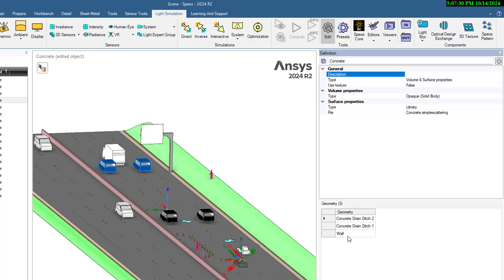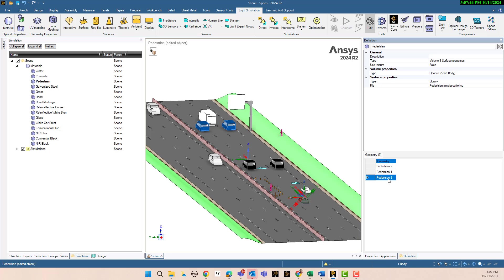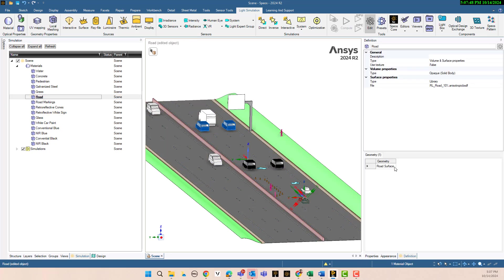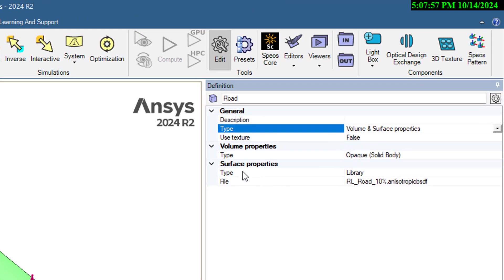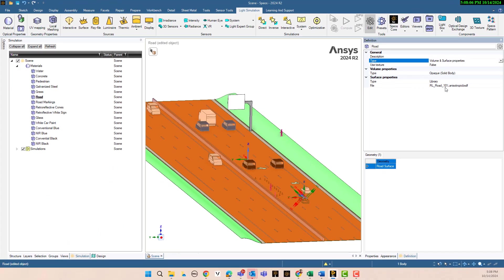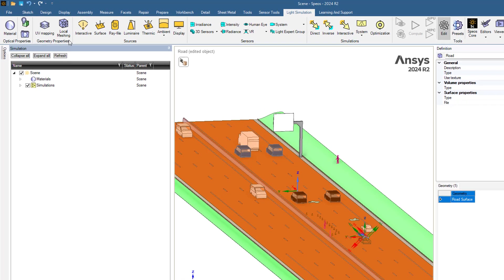The concrete material is assigned to concrete one, concrete two, and the wall. For pedestrians — pedestrian one, pedestrian two, and pedestrian three. The road uses volume and surface property and is opaque. We use the library, and the library data is RL Road 10%. One of the powerful points in Speos is that you can find a lot of materials in the Speos library.